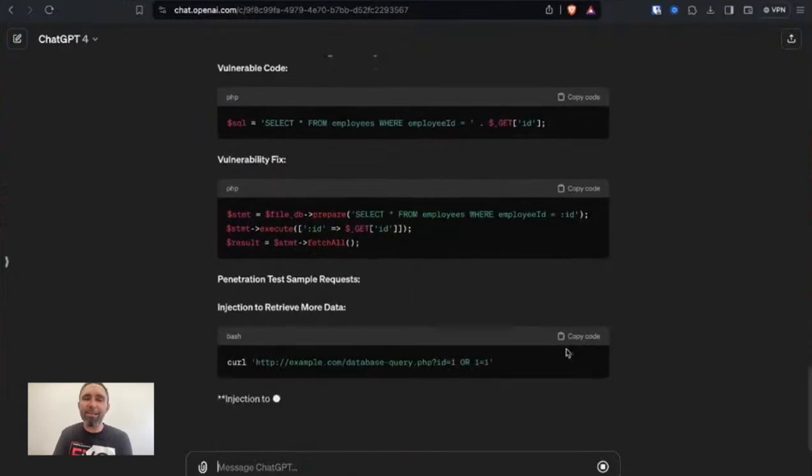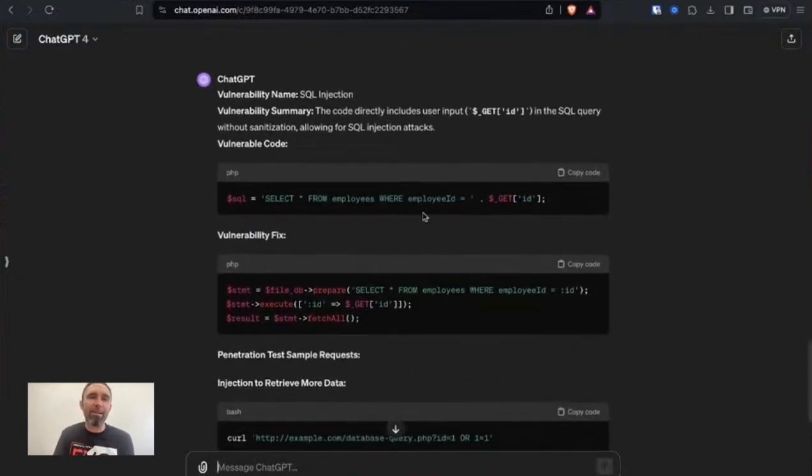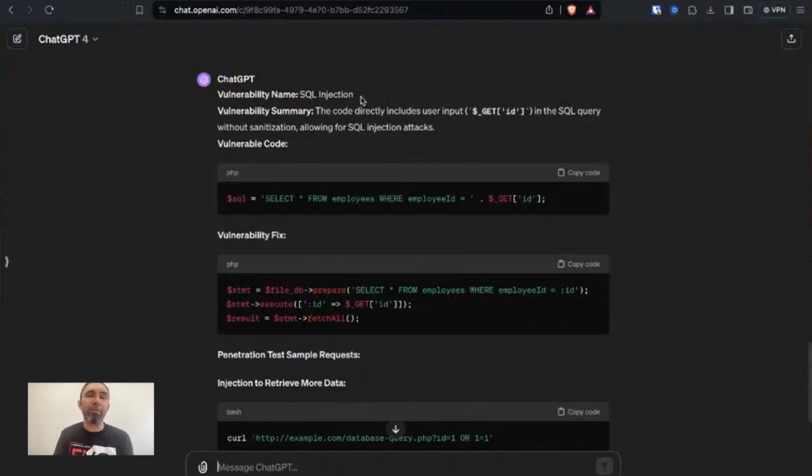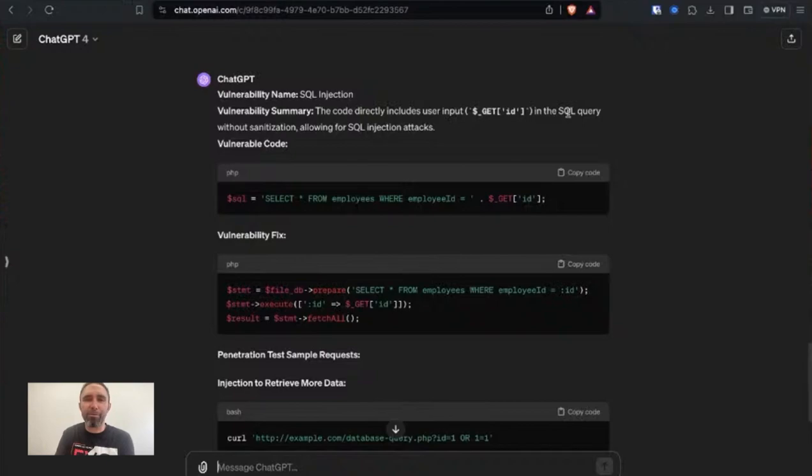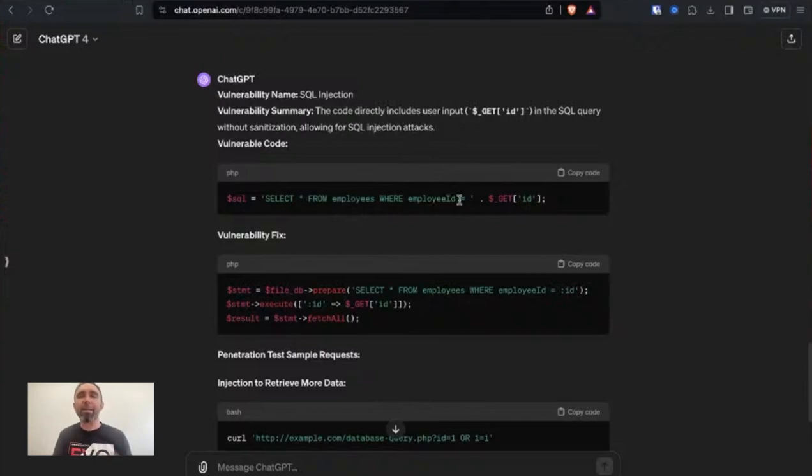So you can see here very quickly it comes back saying in the format that we asked. SQL injection vulnerability summary, the code directly includes the user input in the SQL query, allowing SQL injection attacks. So you can see here this is pulling in the input from the user and just putting that straight into the SQL query. And that's how SQL injection occurs.